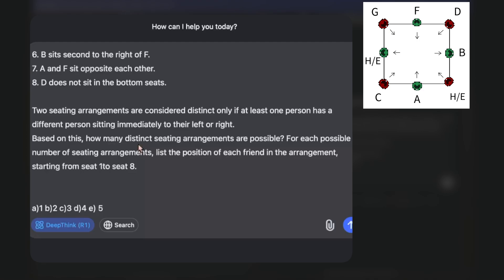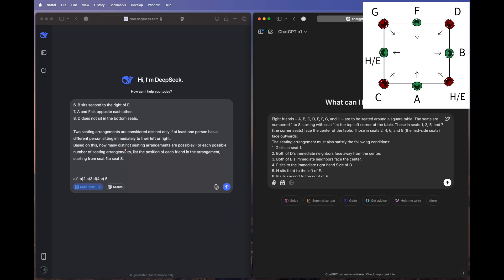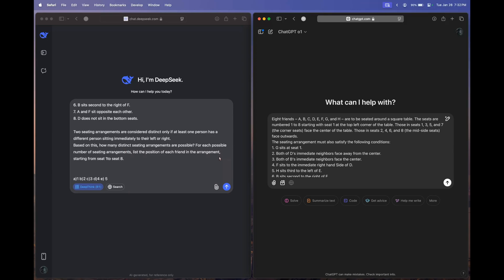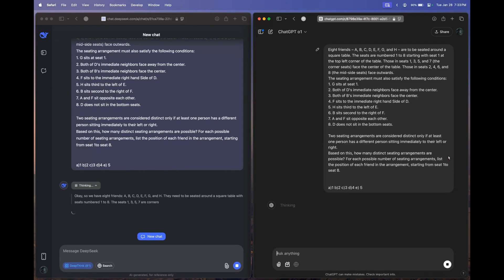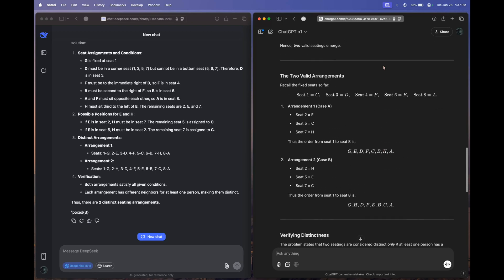Based on my full testing, it was evident that these two models can't solve this in one shot, so we'll be giving hints until one of them gets it right. Let's send this question to both models and see what we get. Both models have started thinking.